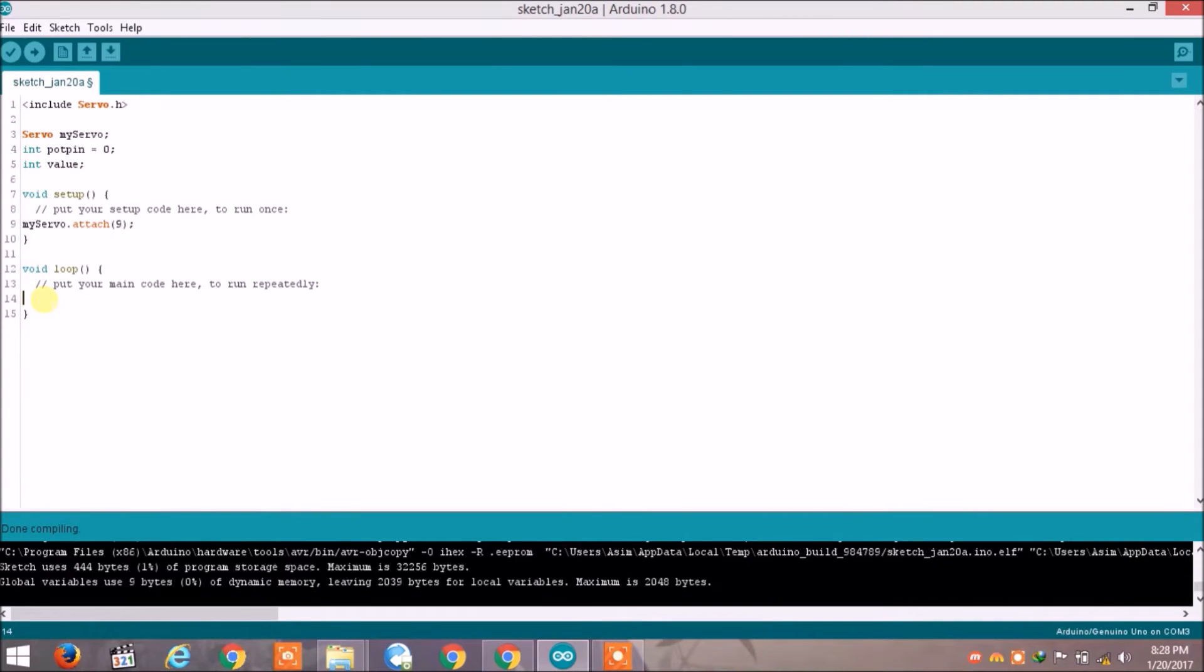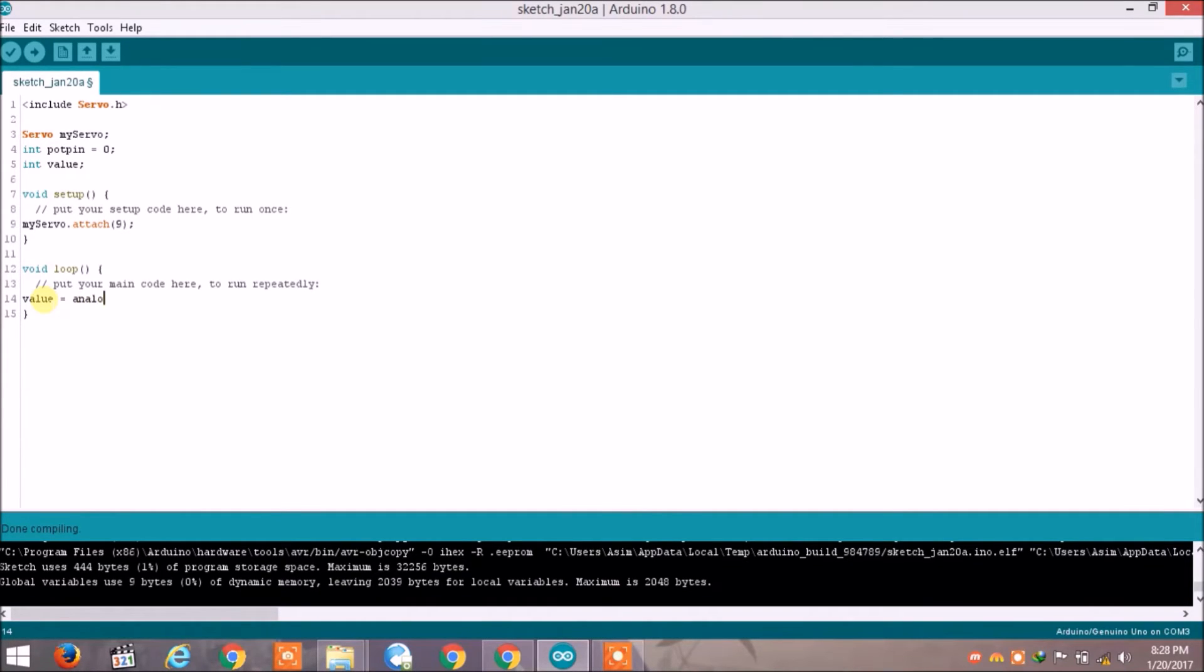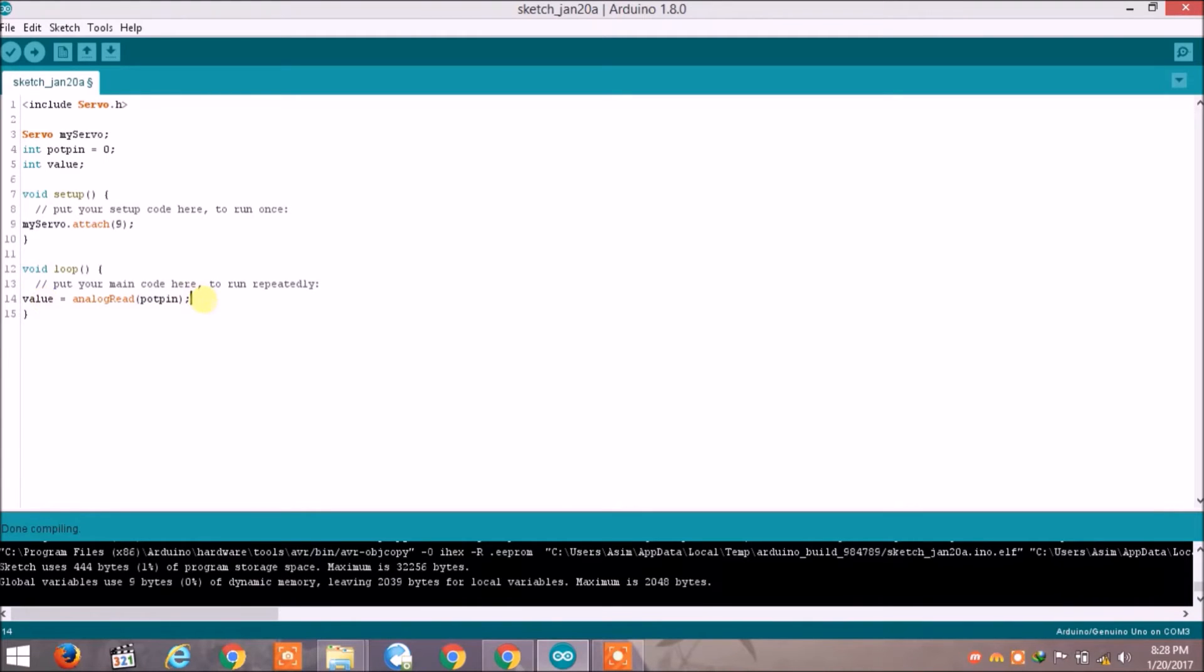And here we are going to write value is equal to analog read pot pin, so the analog reading of potentiometer will be stored in this variable.